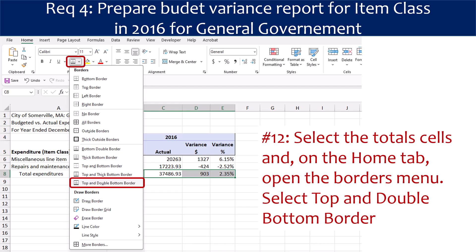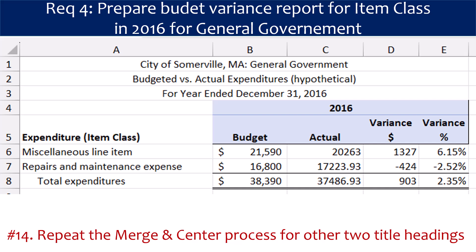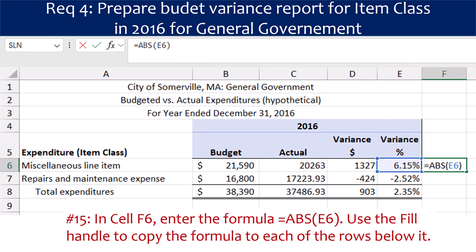Select the total cells and on the Home tab, open the Borders menu and select Top and Double Bottom Border. For Step 13, select the cells in Row 1 across the top of the Budget Report and click on the Merge and Center button in the ribbon. Repeat the Merge and Center process for the other two title headings. Now we're going to cover how to display icons to denote the amount of the variance percentages. In cell F6, enter the formula equals ABS, parentheses, E6, close parentheses, and press Enter. Use the Fill Handle to copy the formula to each of the rows below it.